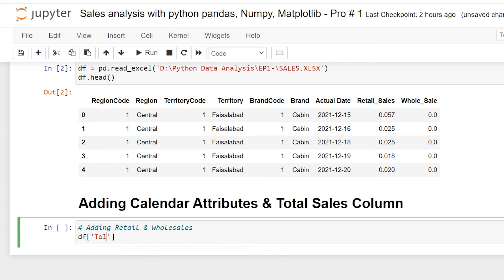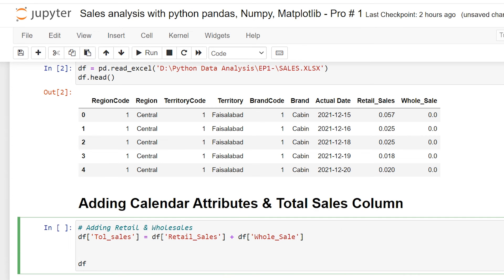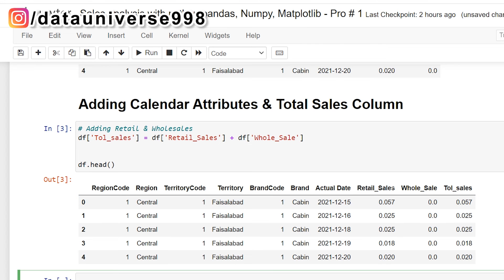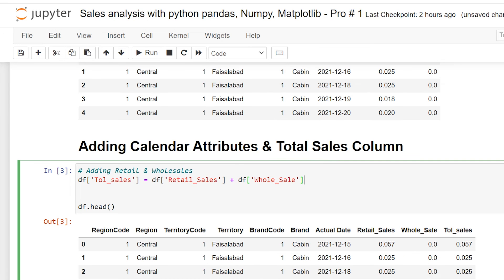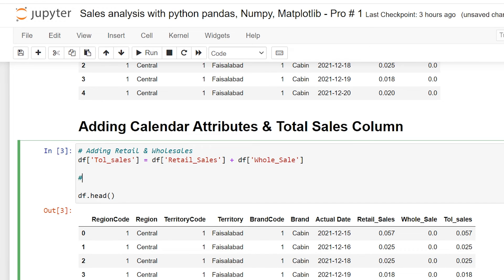Now I'll add a total sales column. I type df['total sales'] = df['retail'] + df['wholesale']. If I preview the data with df.head(), I can see the new total sales column has been added, combining the retail and wholesale values.